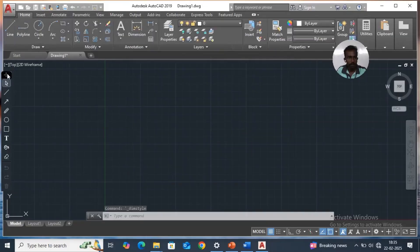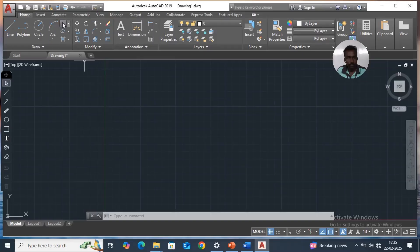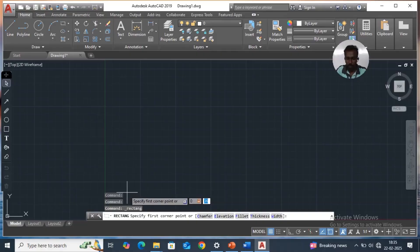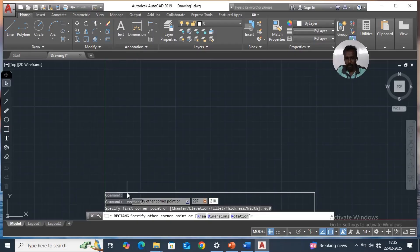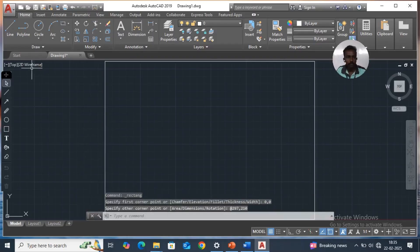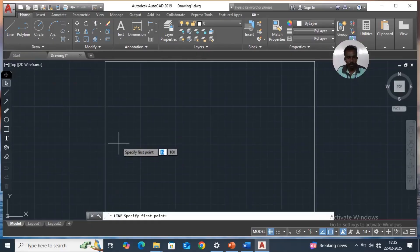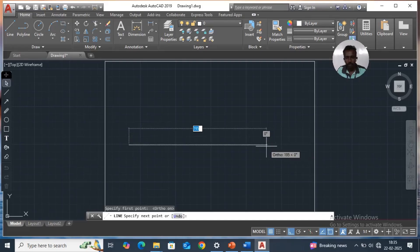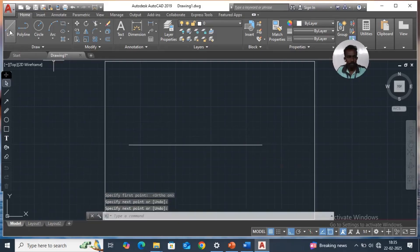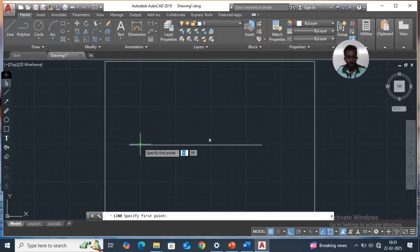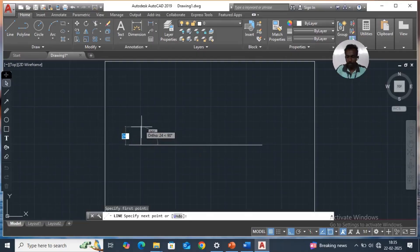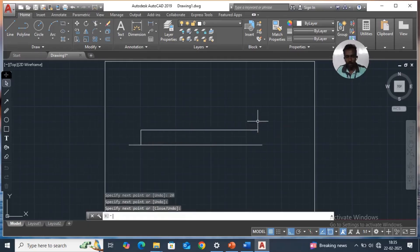Home page, take rectangle. First corner point 0, 0 — enter — and second corner 897 comma 2010, enter. We have to draw the first reference line. Ortho on — just a reference line. 120mm above the reference line, we pick 20mm drawn line.